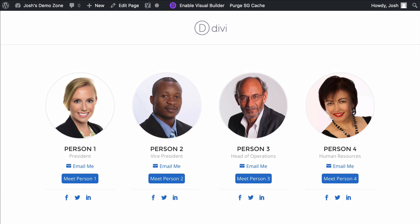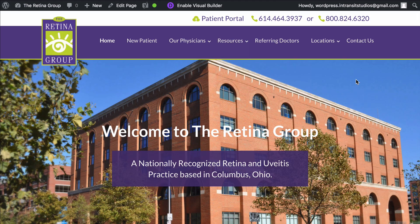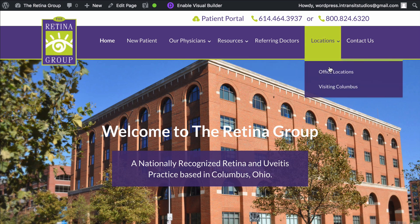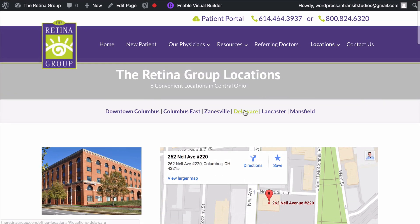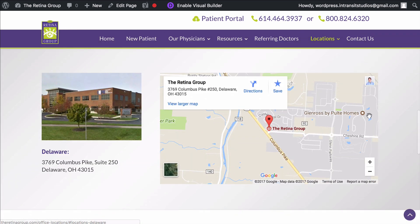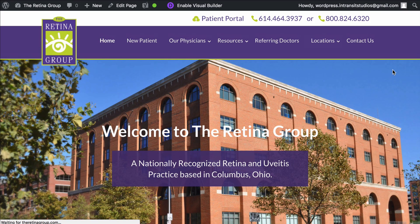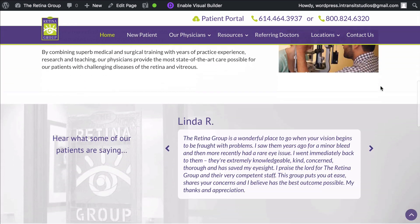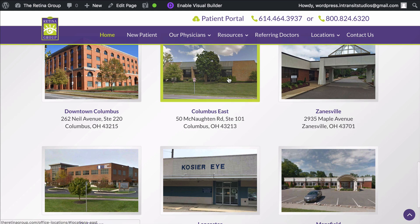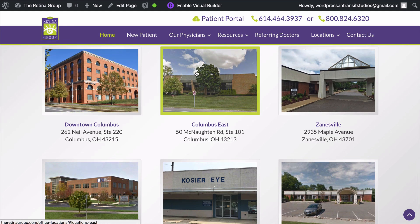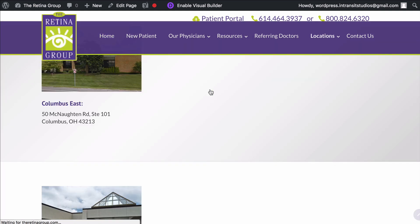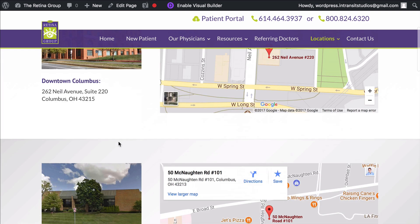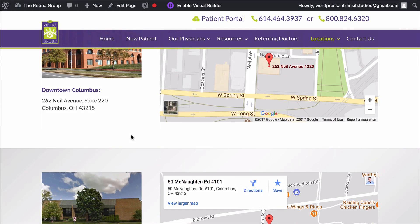A third and final way is to make a link that goes to a certain section of a different page. For example, this client has multiple locations. I have anchor links so you could click and zip right down. But they wanted on the front page a way to click to that certain section on the locations page. So when I click the Columbus East location, this zips me right to that part of that other page.